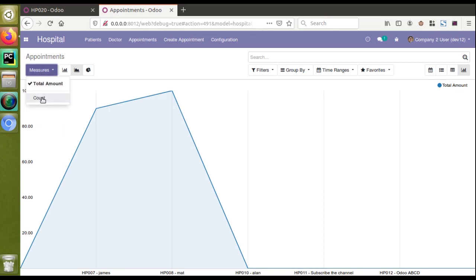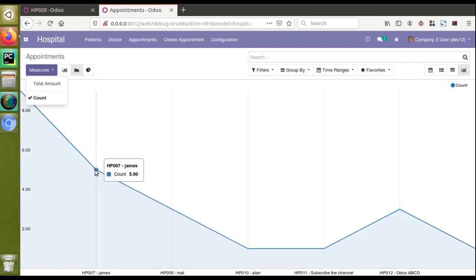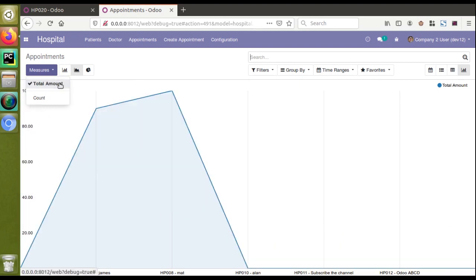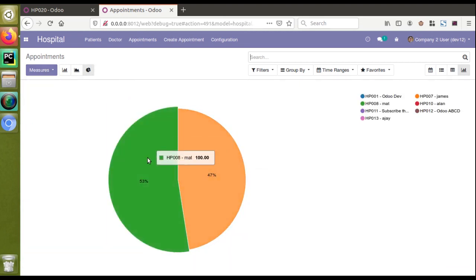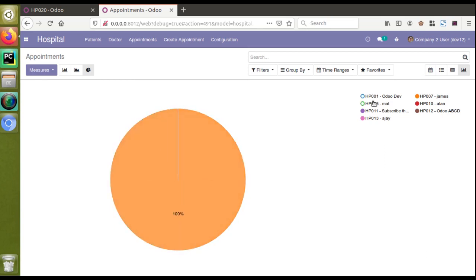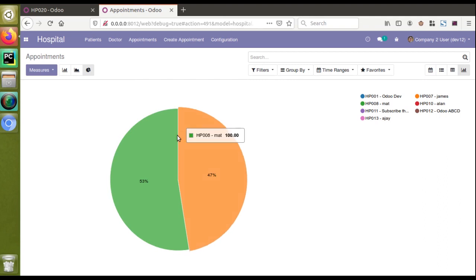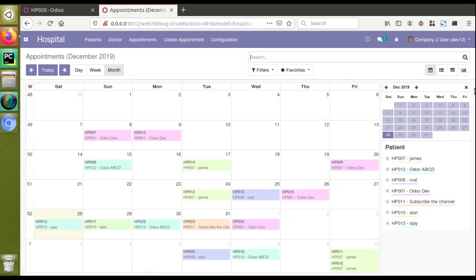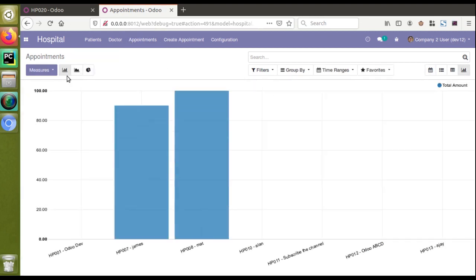Looking at the line chart, James has taken a total of five appointments and Matt has three appointments. Switching back to total amount and going to the pie chart, you can see Matt has 53% and James has 47%. You can remove patients from the view or filter to see only necessary items. By default when you add the graph view, the line chart is shown.